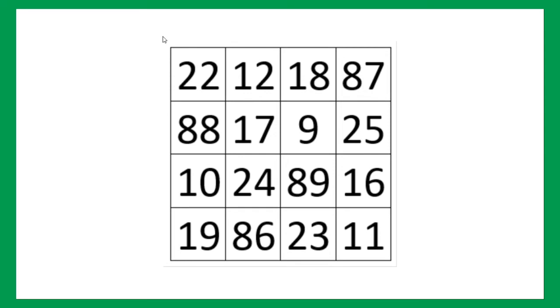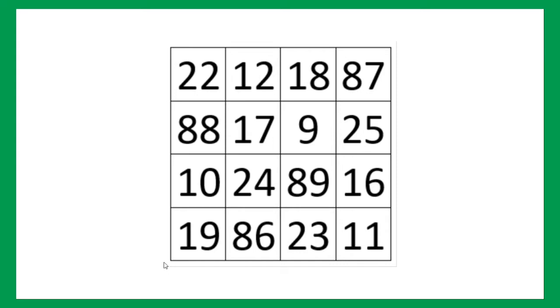If we look at this diagonal, 22 plus 17 plus 89 plus 11 comes out to be 139, yes. And let's look at the other diagonal, 87 plus 9 plus 24 plus 19. Just calculate it yourselves, it will come out as 139. And, let's explore further.